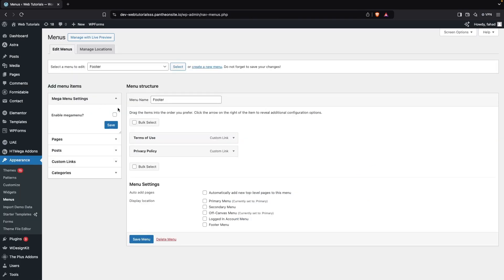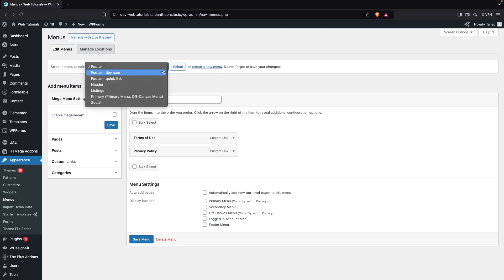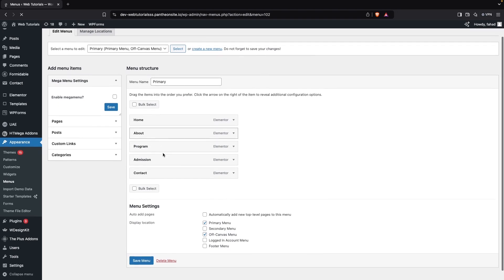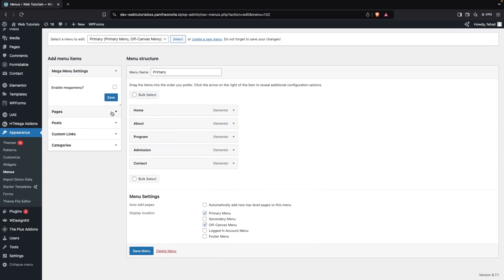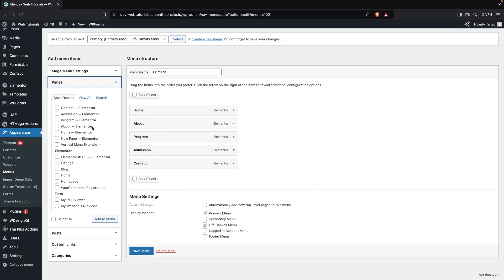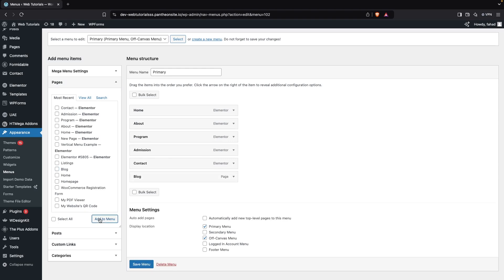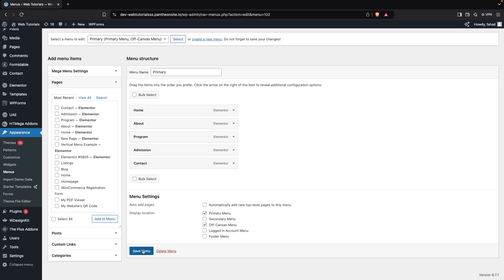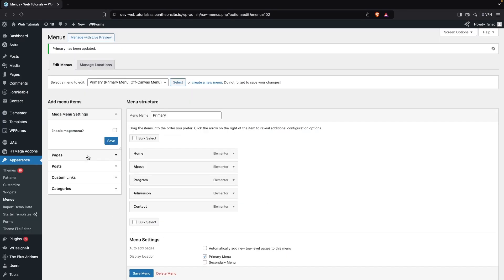Now we can go inside the Menus. You can use a menu that is already created — I'm going to use the primary menu. Click on Select to see the options. If you want to add a new page, post, or custom link, you can click on it and then click Add to Menu. I'll add Blog as an example, but I don't want it right now, so I'll remove it and save.